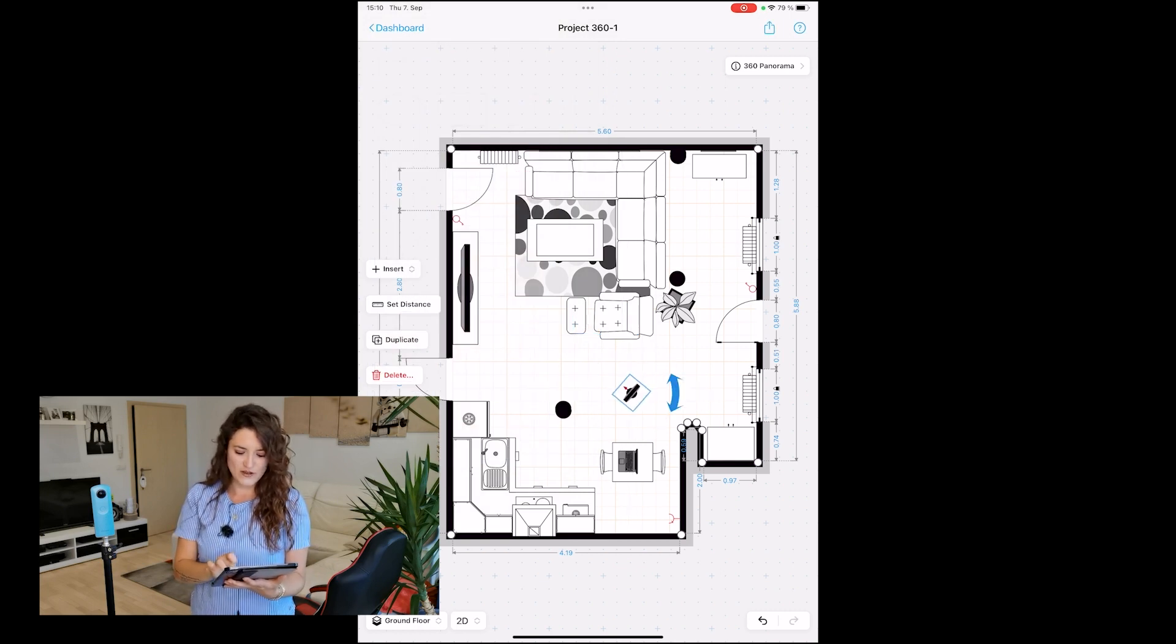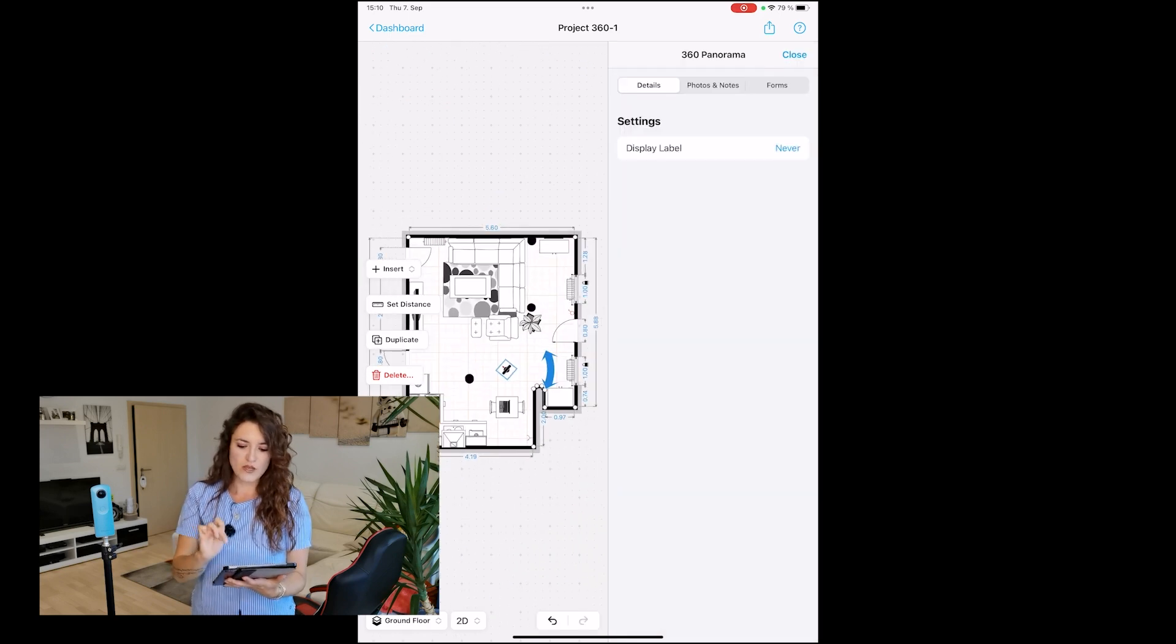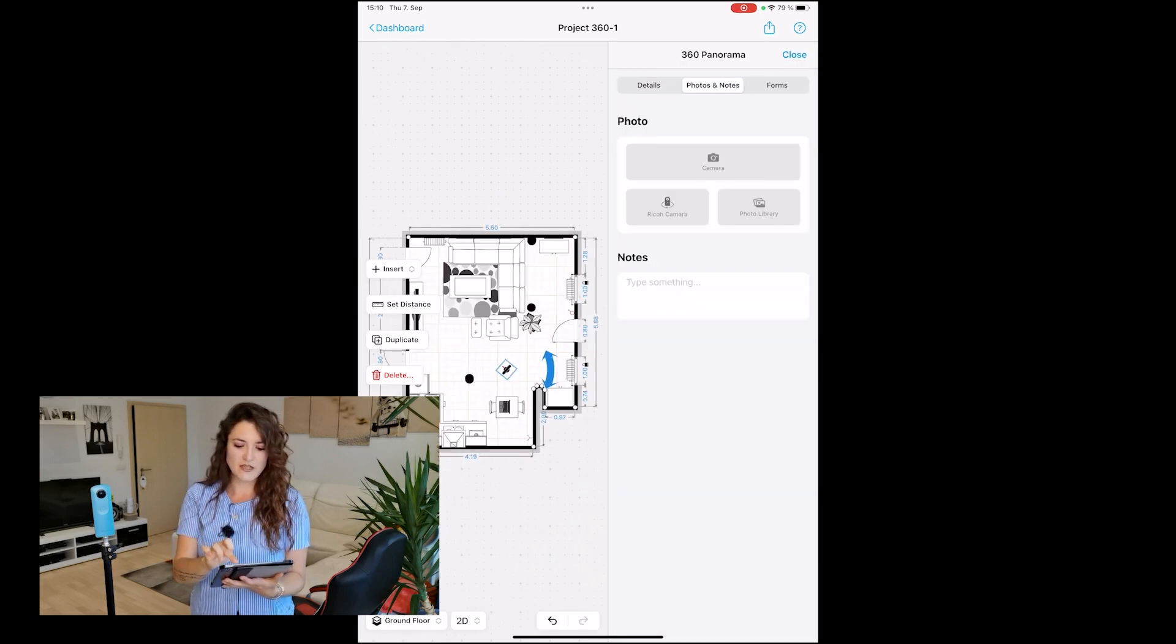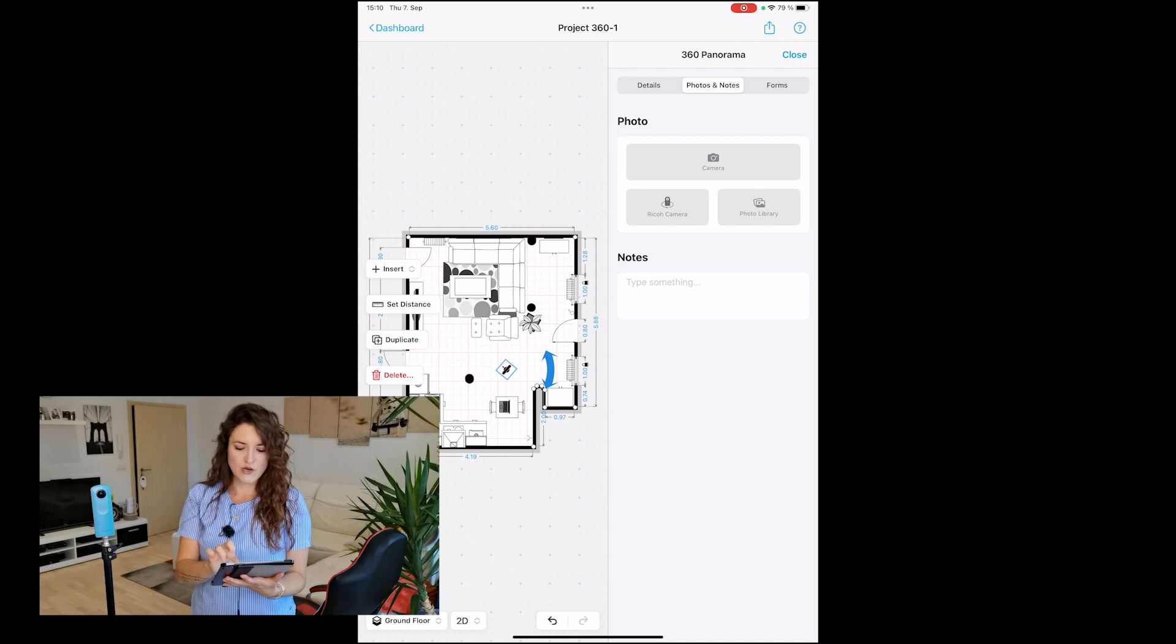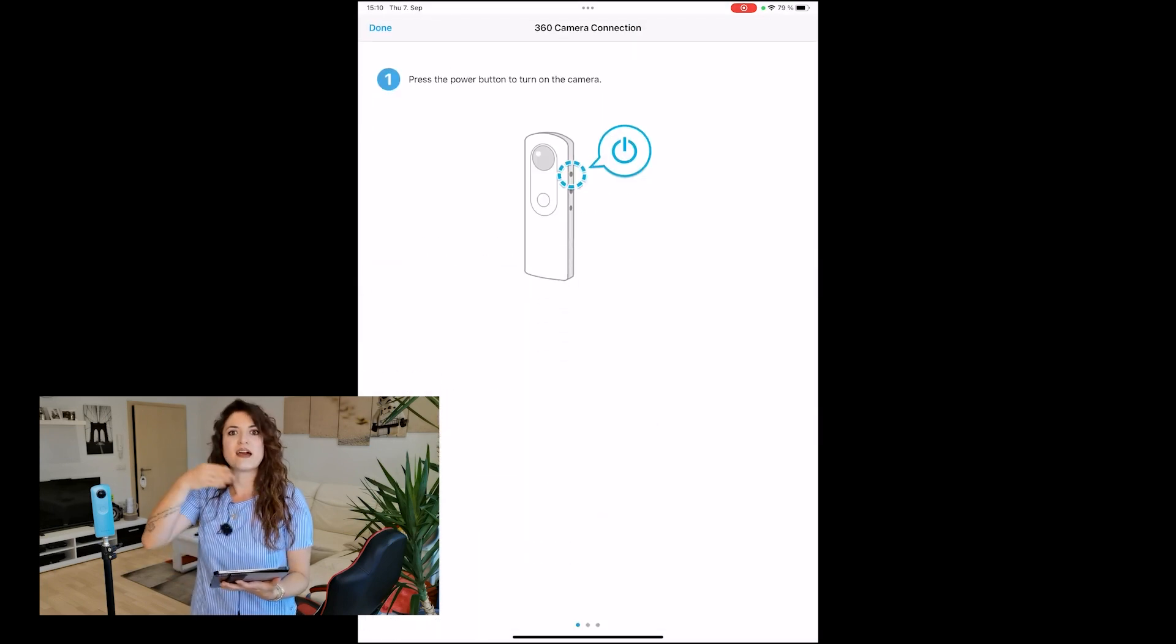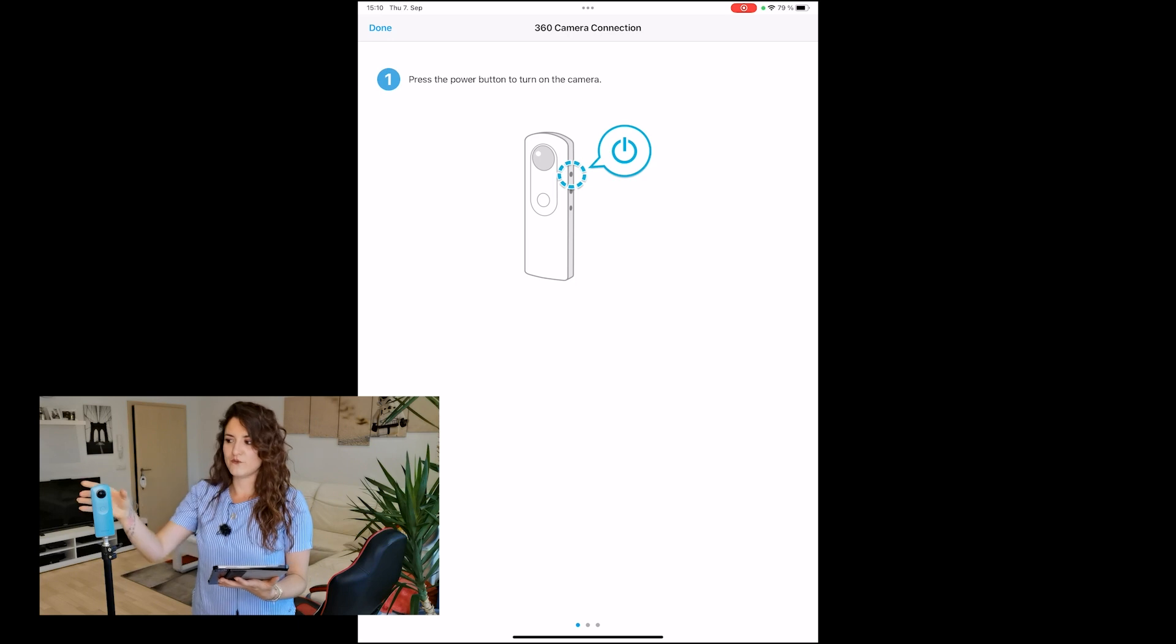We go to the information section on the side, then to photos and notes. Here we have the Ricoh camera option, and the app will guide us step by step. We turn on our camera.